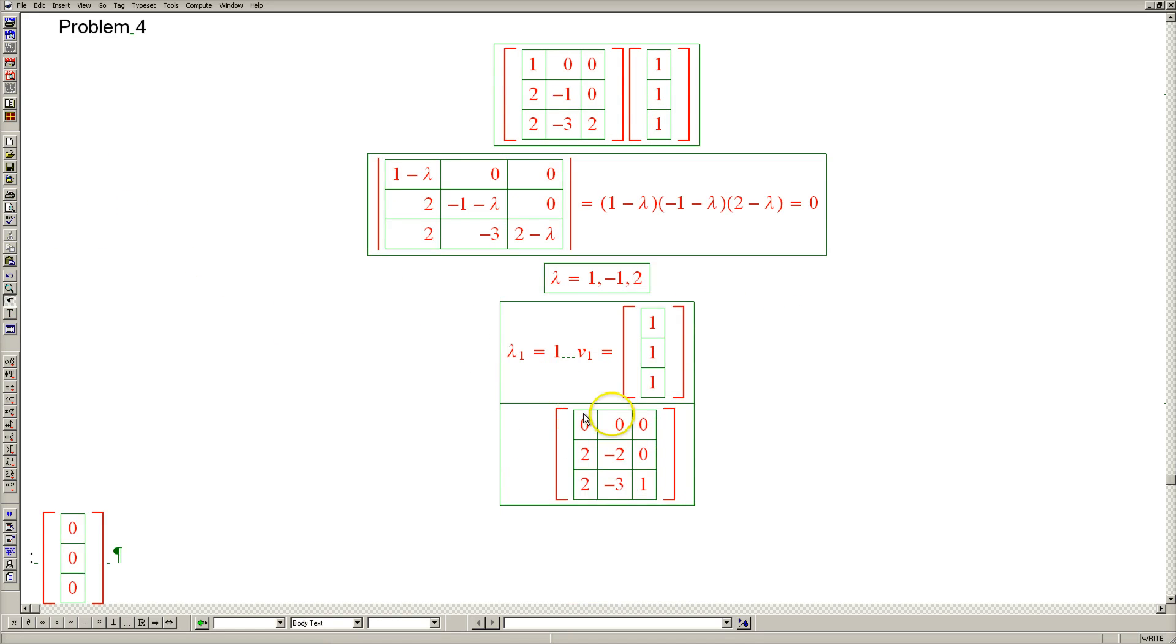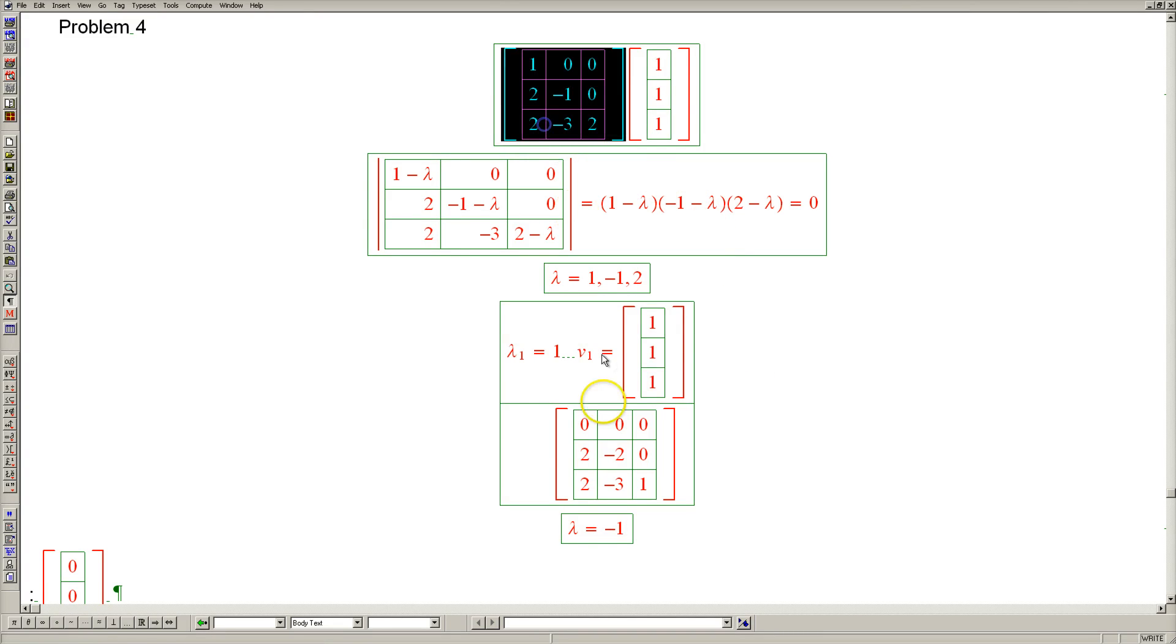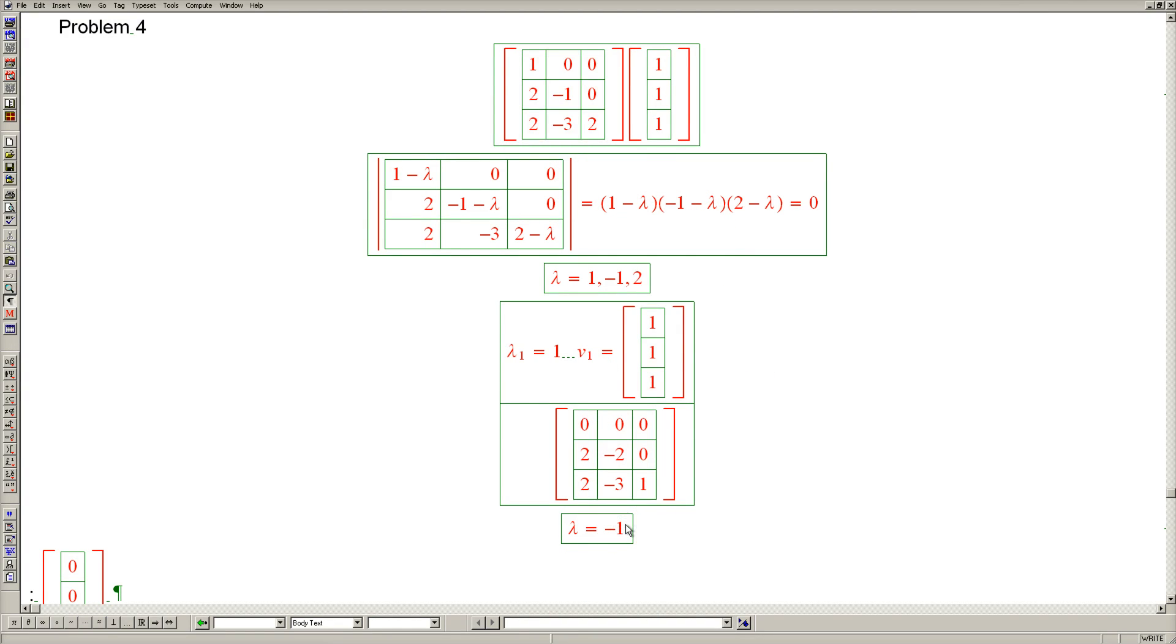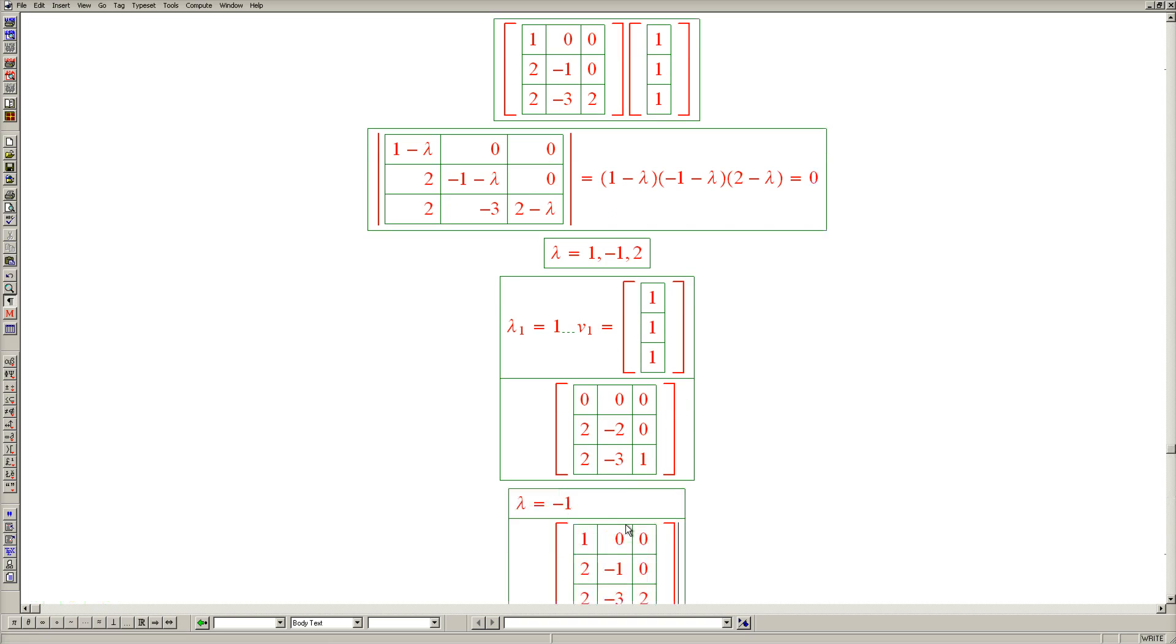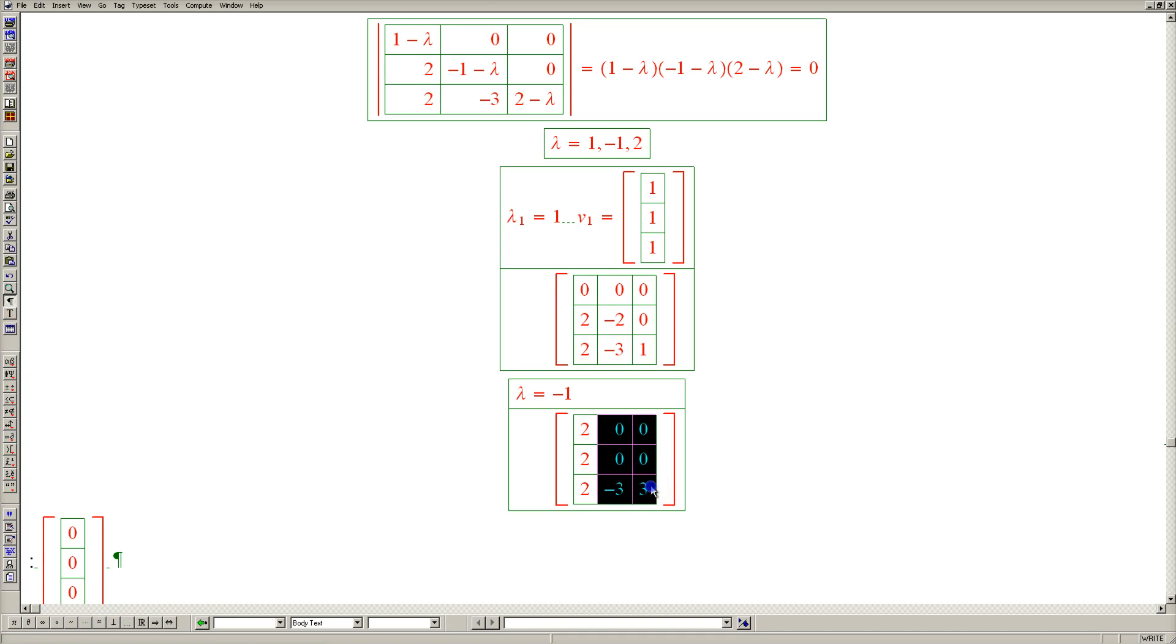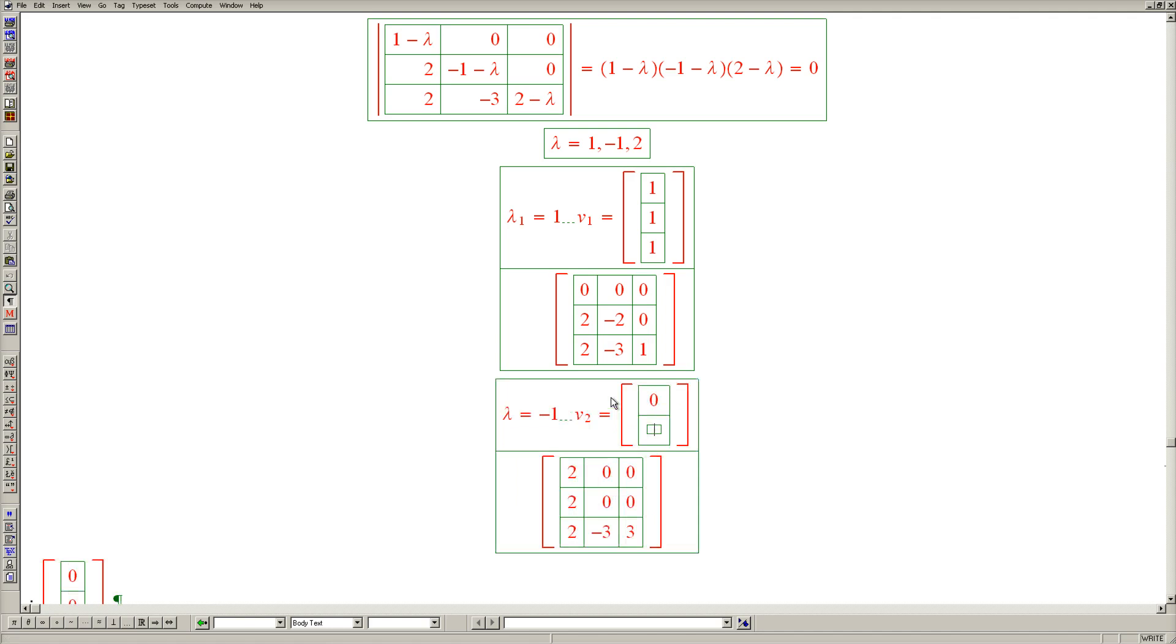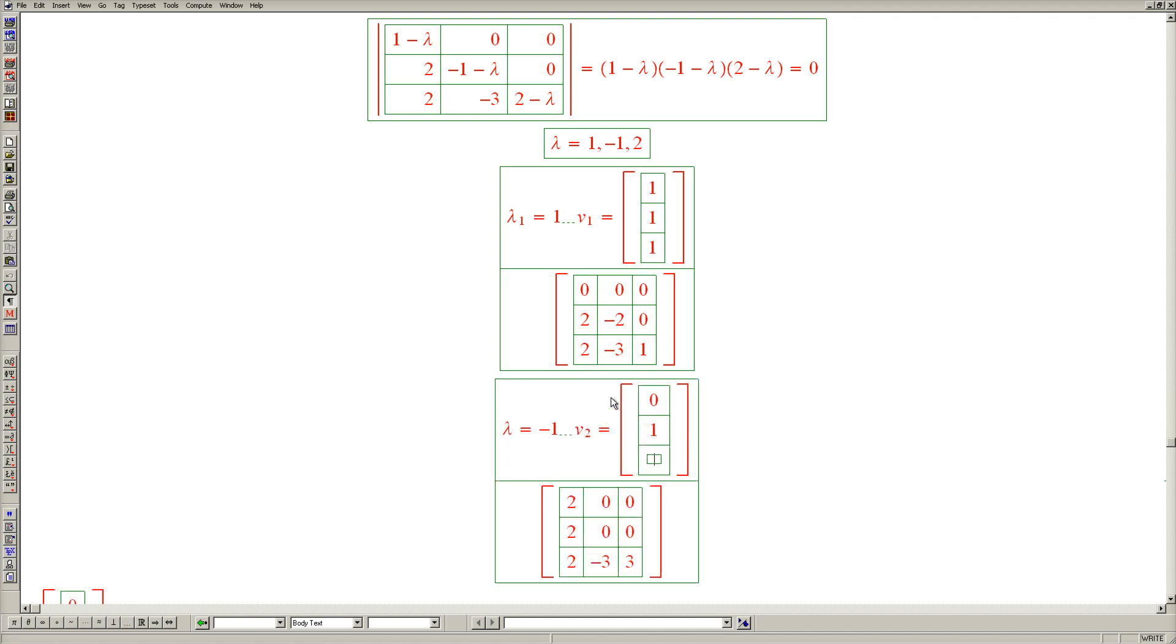Let's now move on to the second eigenvalue, which is negative 1. Once again, let's copy down the original matrix. And we now subtract minus 1 from the diagonal. 2, 2, 0, 3. And it's very easy to see the null space in this case. It's 0, 1, 1. So we have found our second eigenvector. And it is 0, 1, 1.